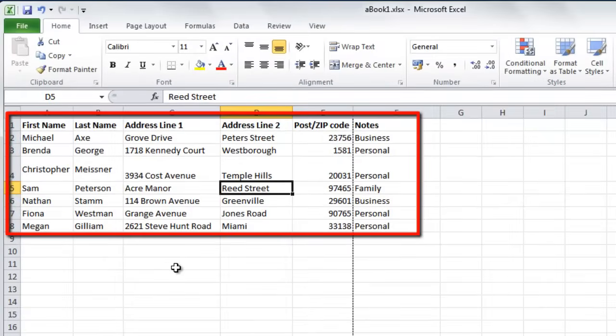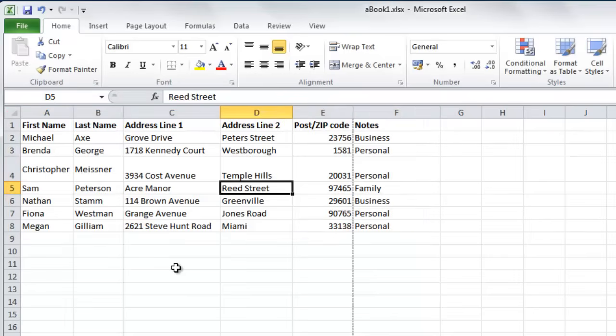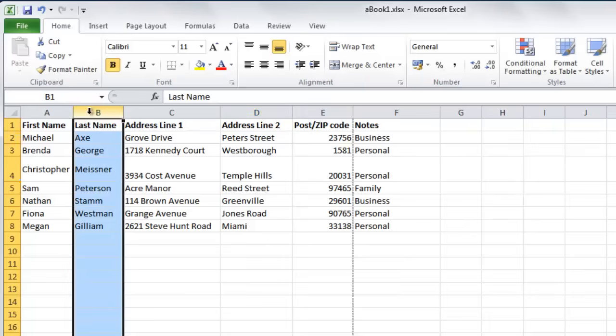Here we have an address list and we want to sort the data by last name. To do this, you need to start by selecting the entire column.